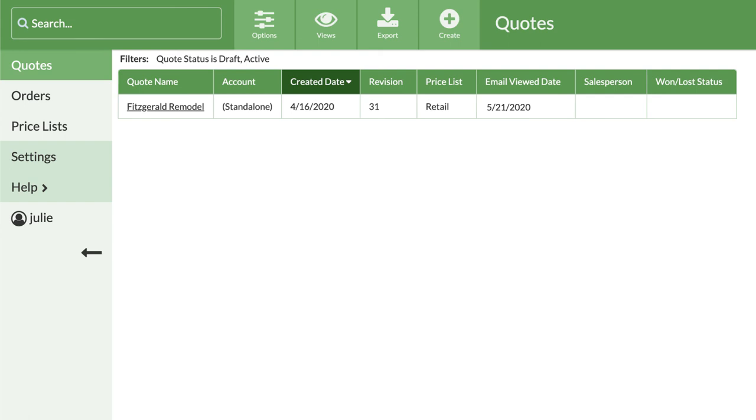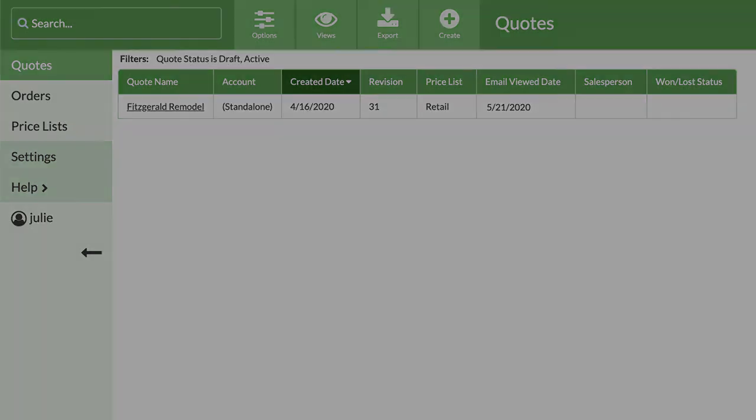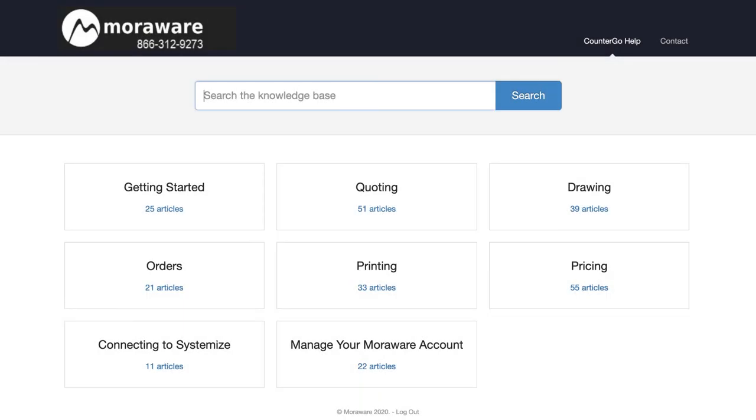There are lots of places to find help as you are working. From the left side navigation, click on help, then search help to open our online help center in a new window.